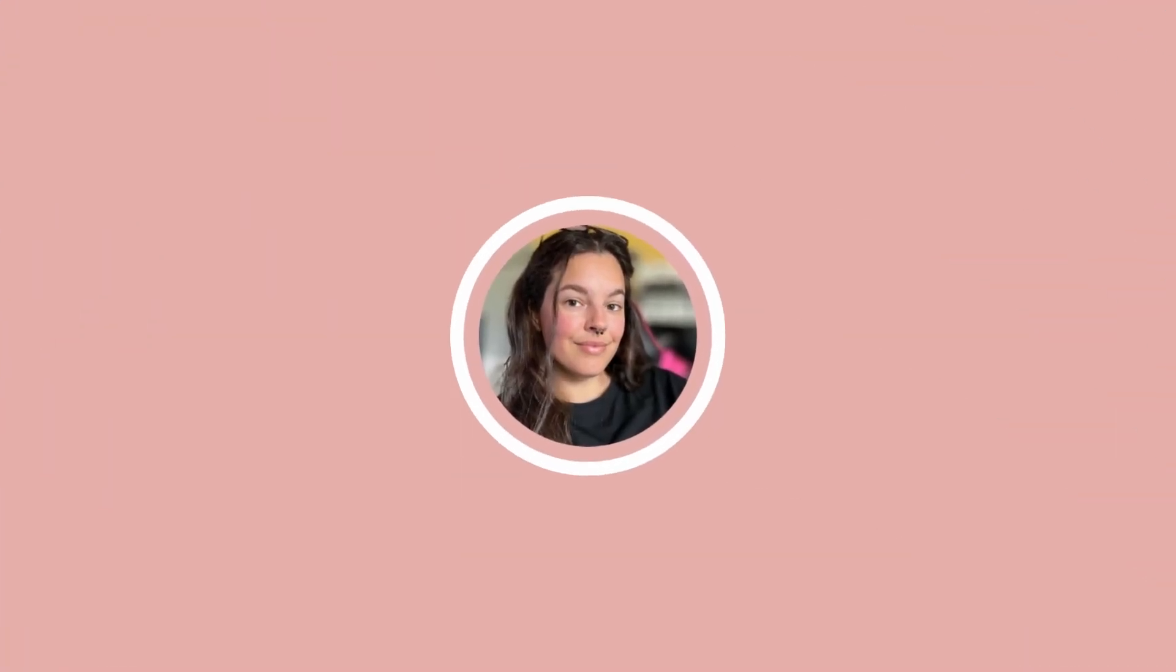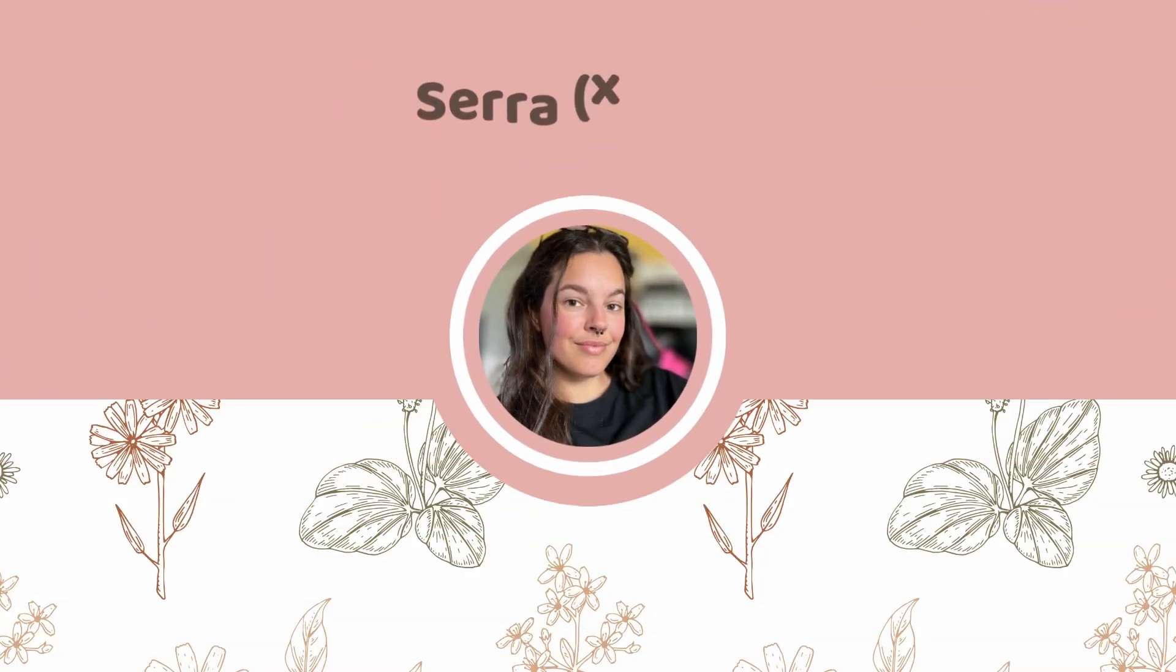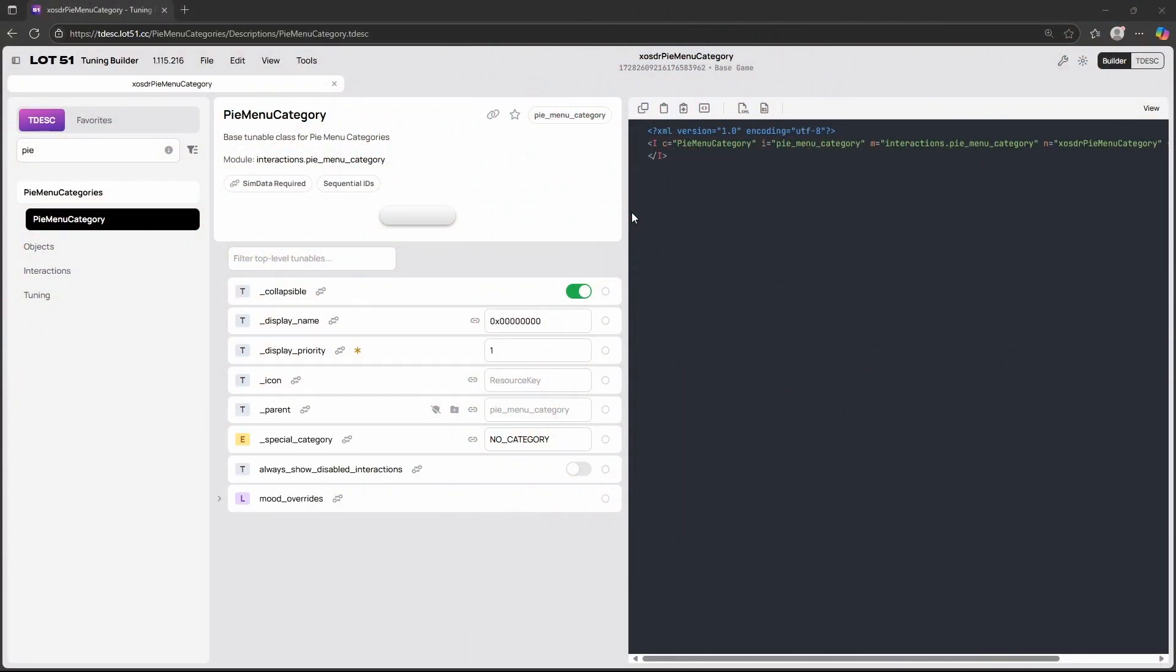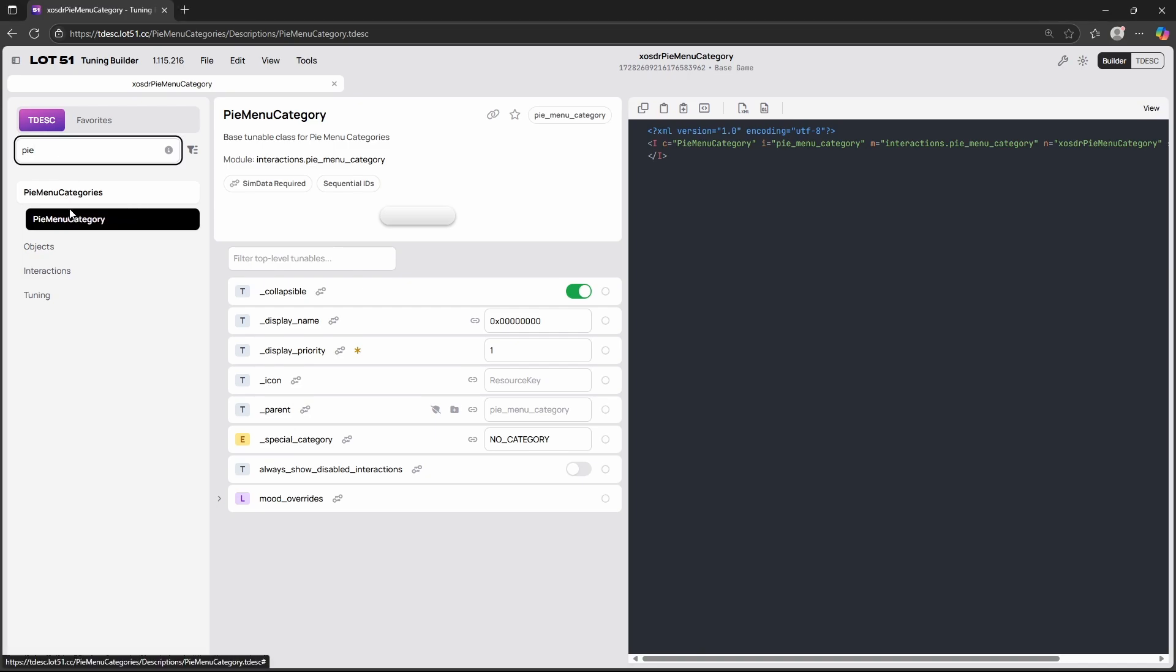So let's just dive into it and let's open the TDESC builder and have a look at what the pie menu categories are. Here I opened the TDESC builder and I went in here and then typed in pie and there's literally only one kind of pie menu category that you can choose from.